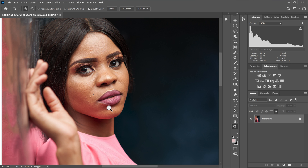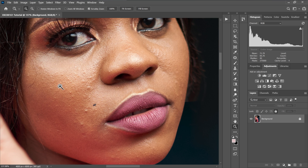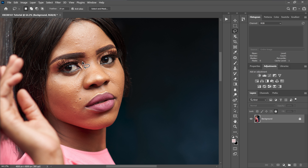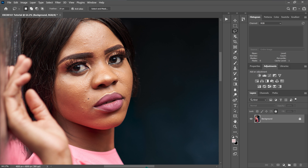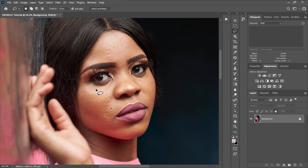The first thing I'm going to do is remove the blemishes and pimples. I'm going to do that using the frequency separation process.